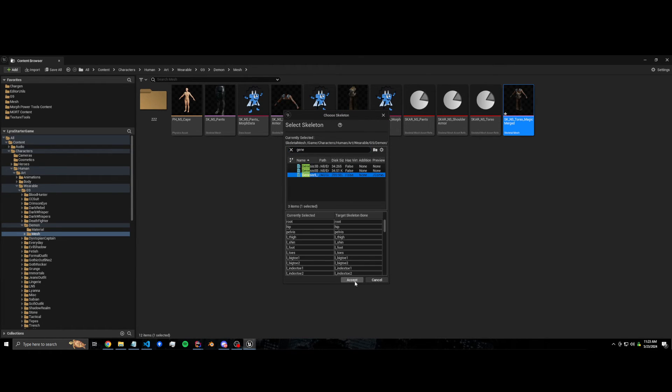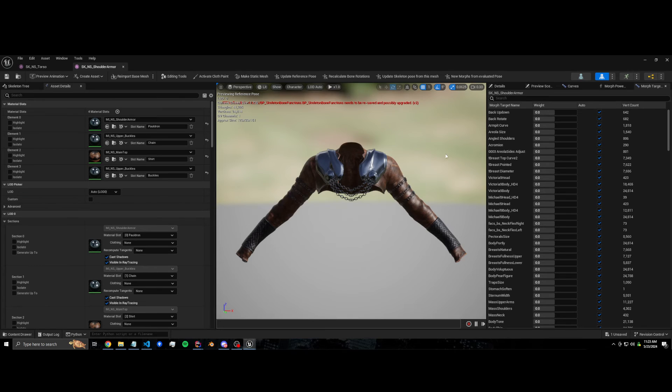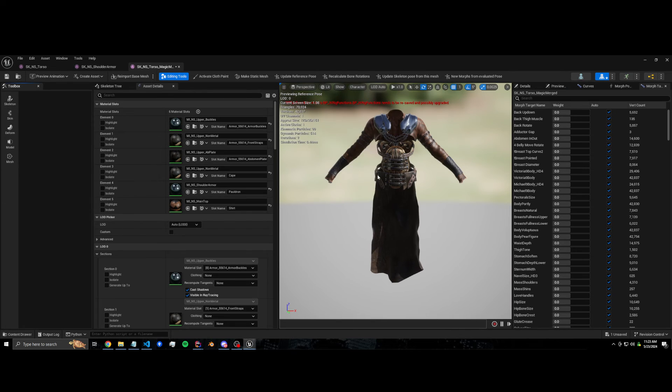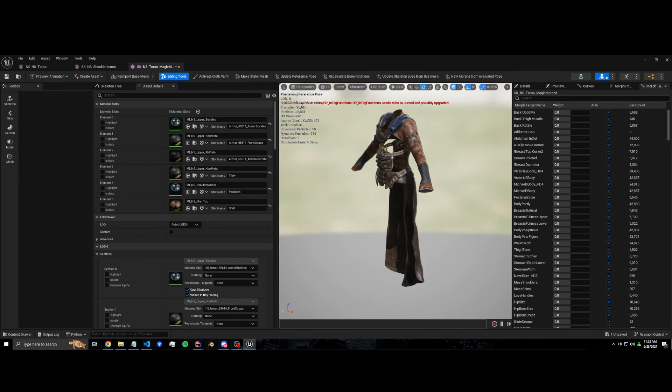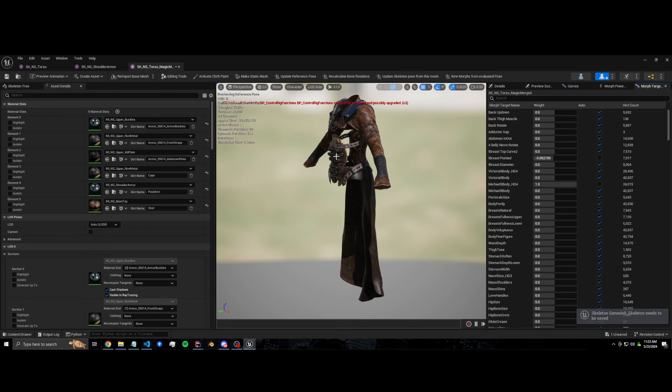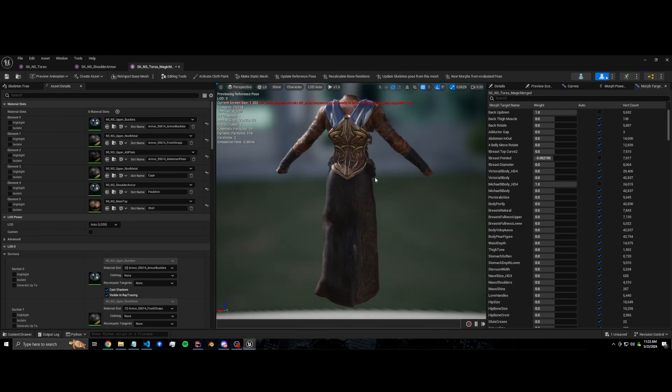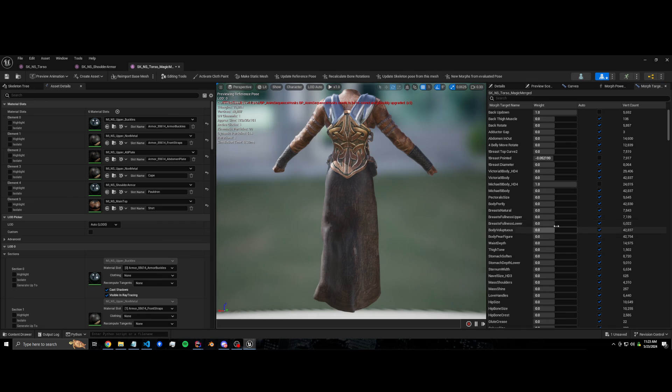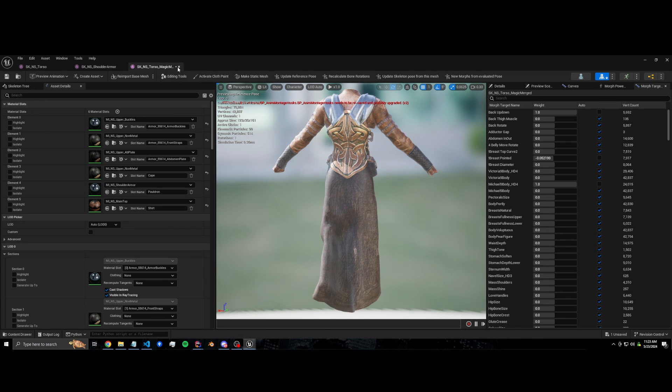Let's go. Cloth still works, and all the morph targets got merged as well. Although morph targets don't work on cloth, so that's not going to work. But for the upper body, it works.